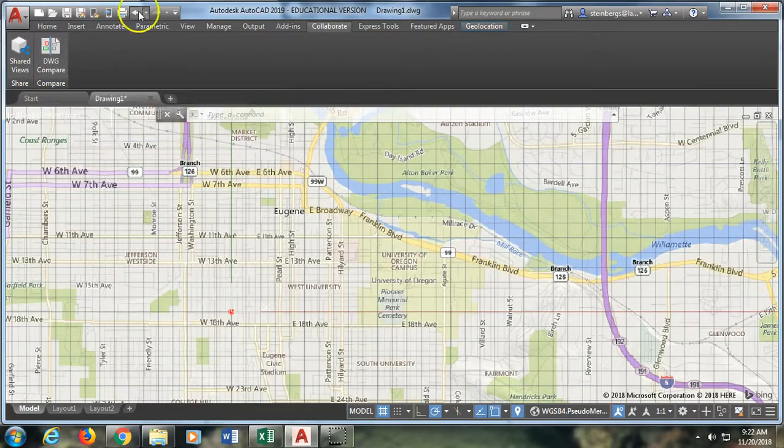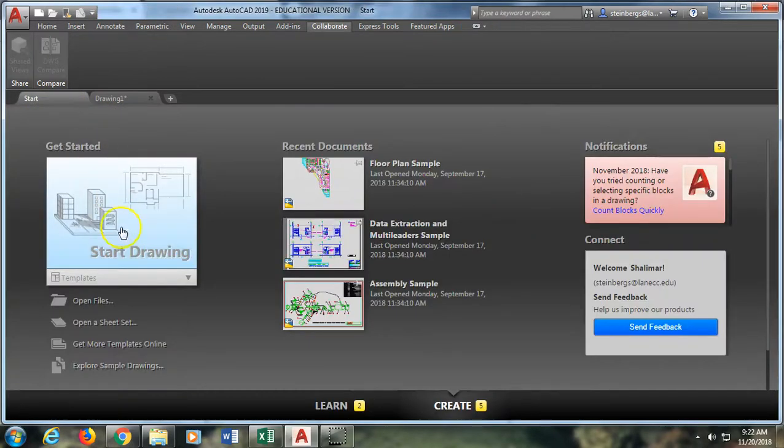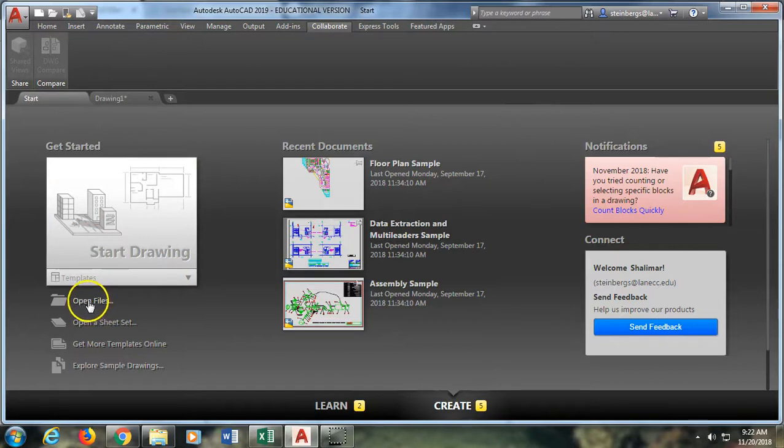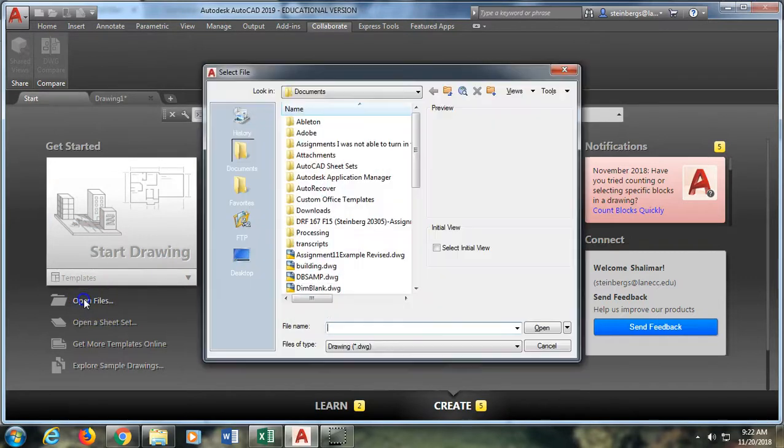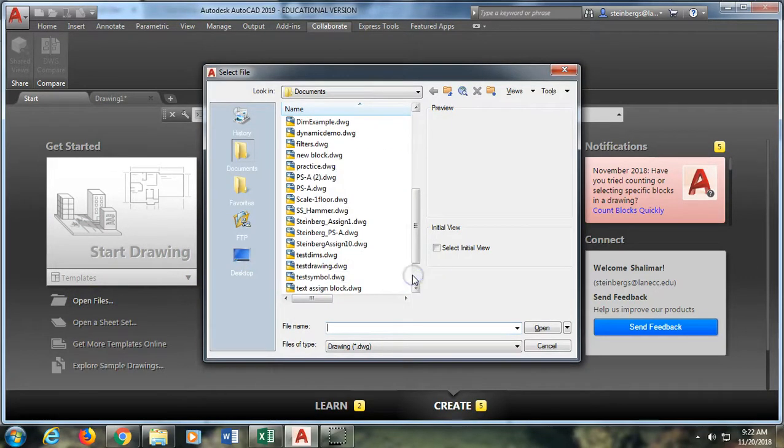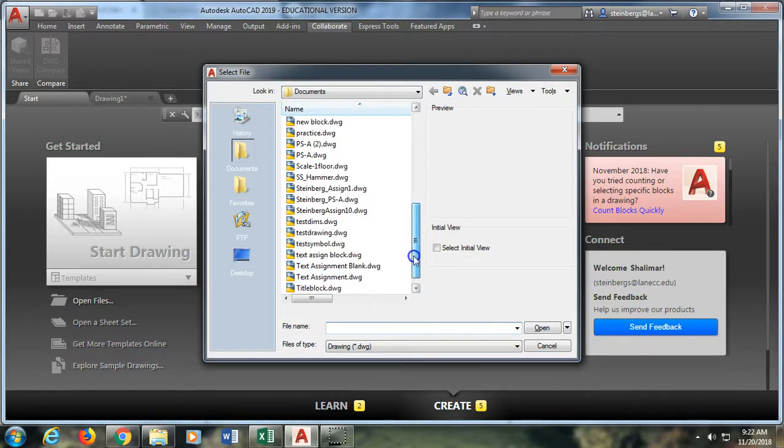So I have two example drawings that I created so that we could look at how this works. So I'm going to open both of those files and I just have to remember where I stored them for a second here.